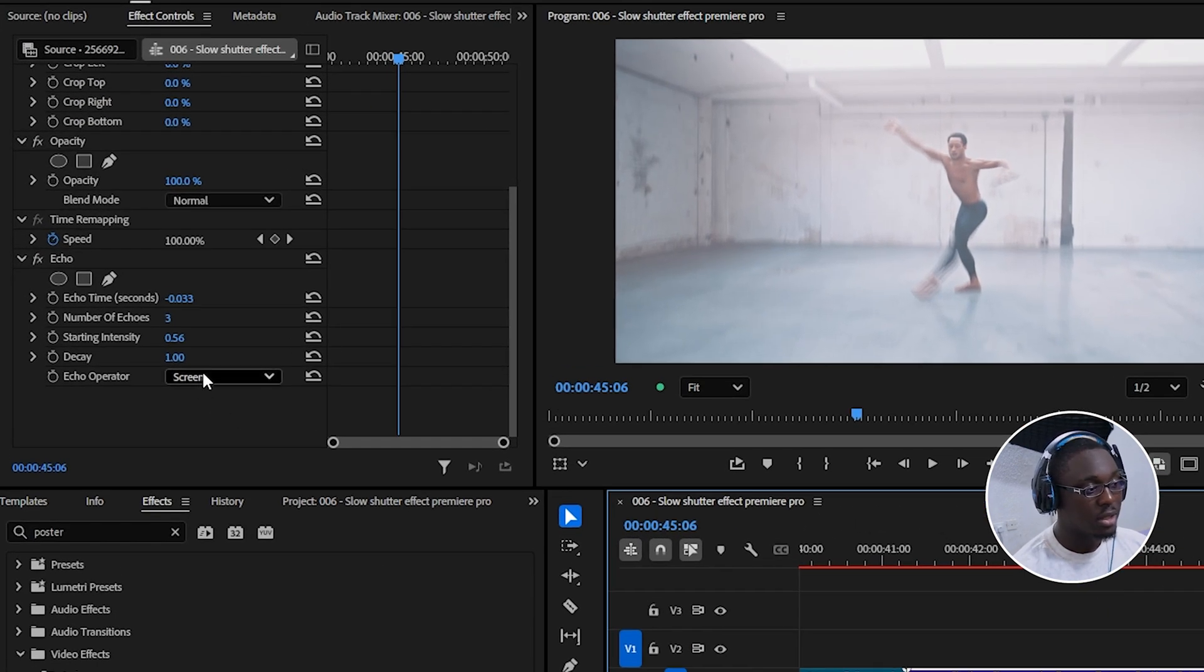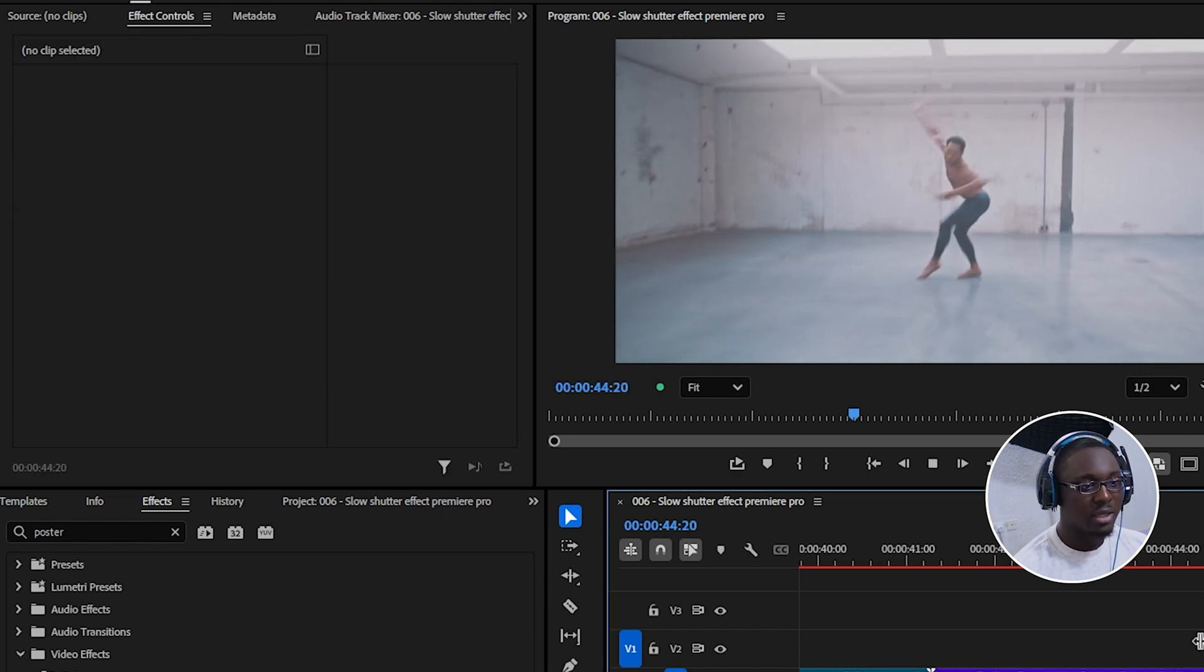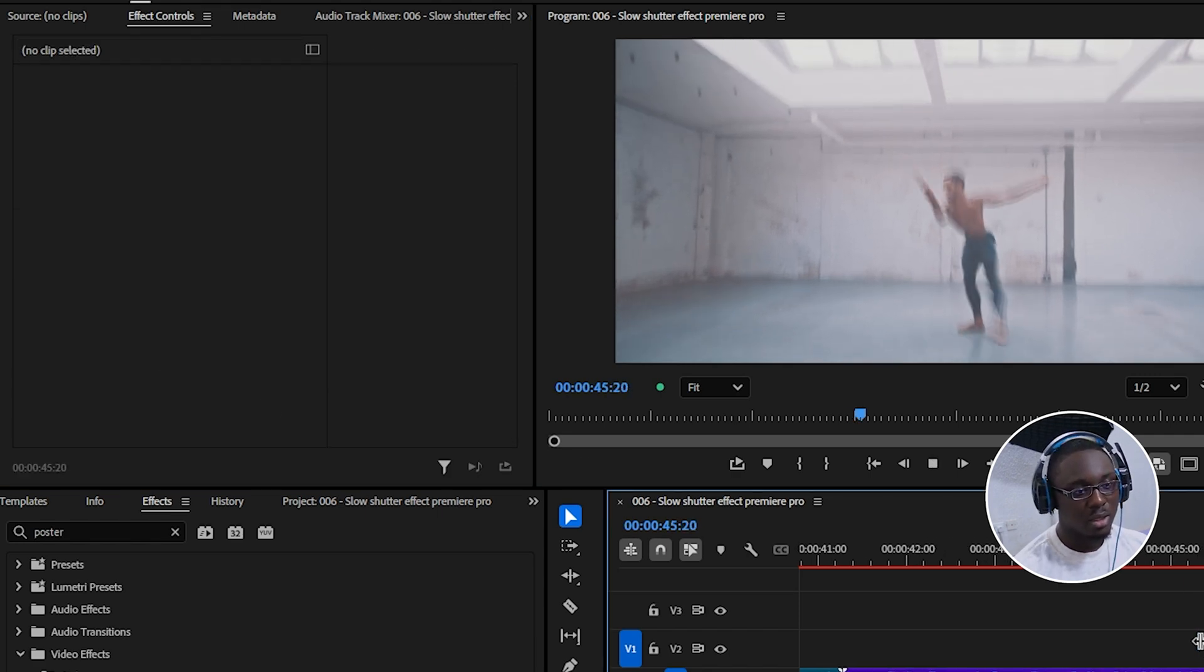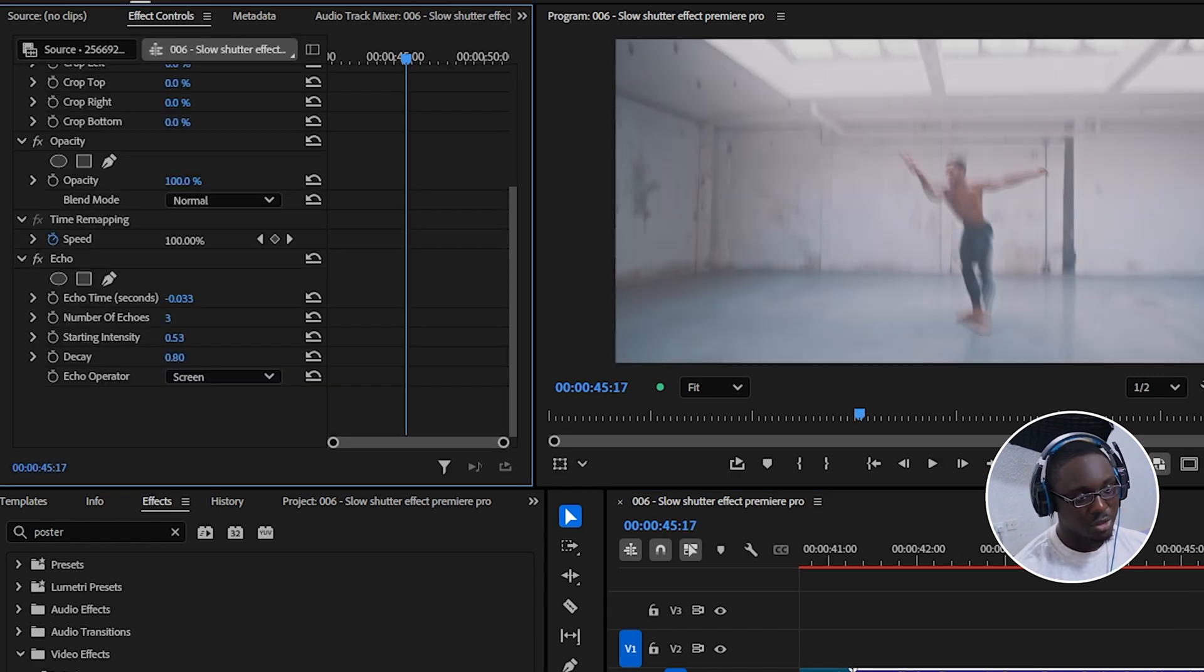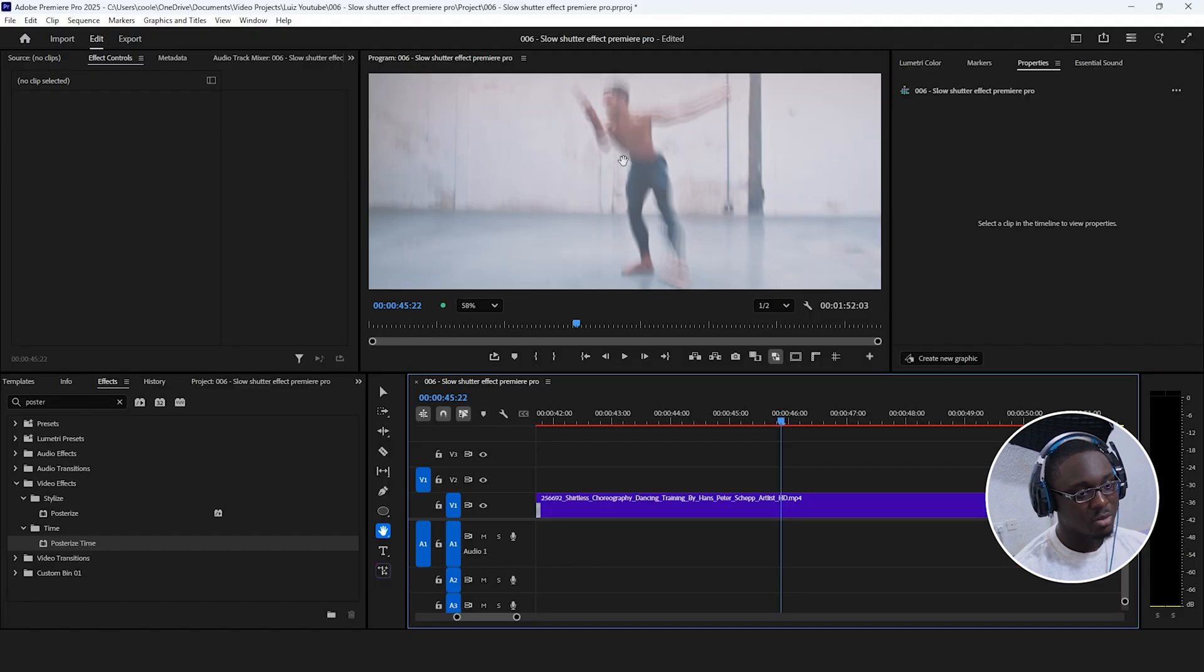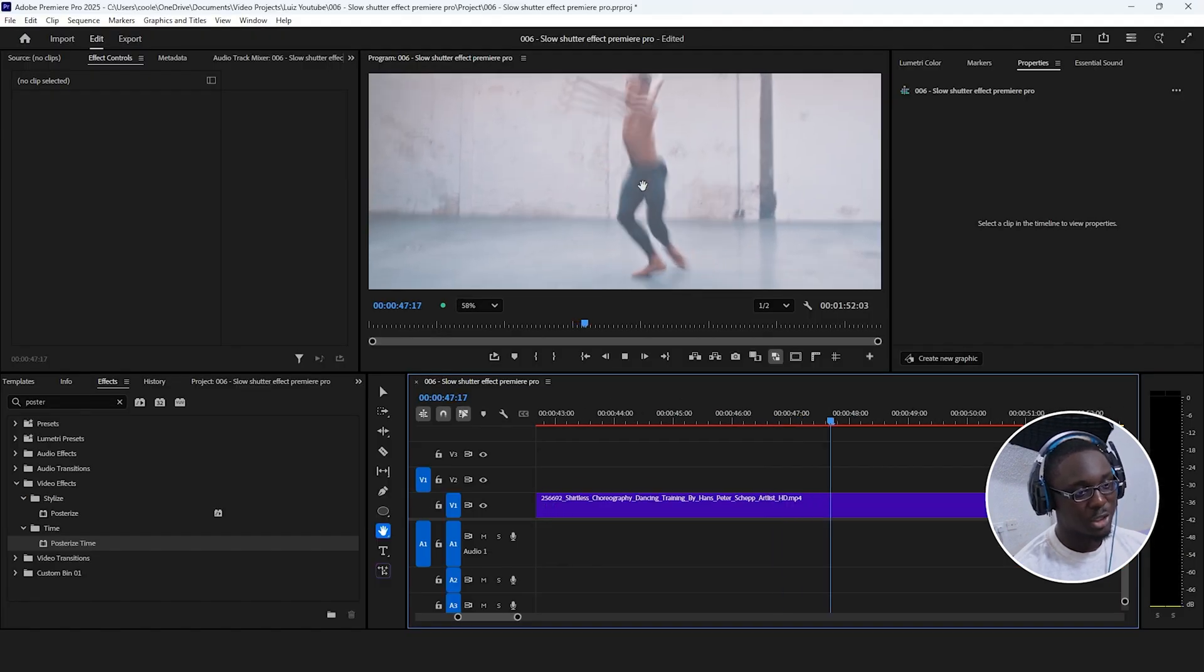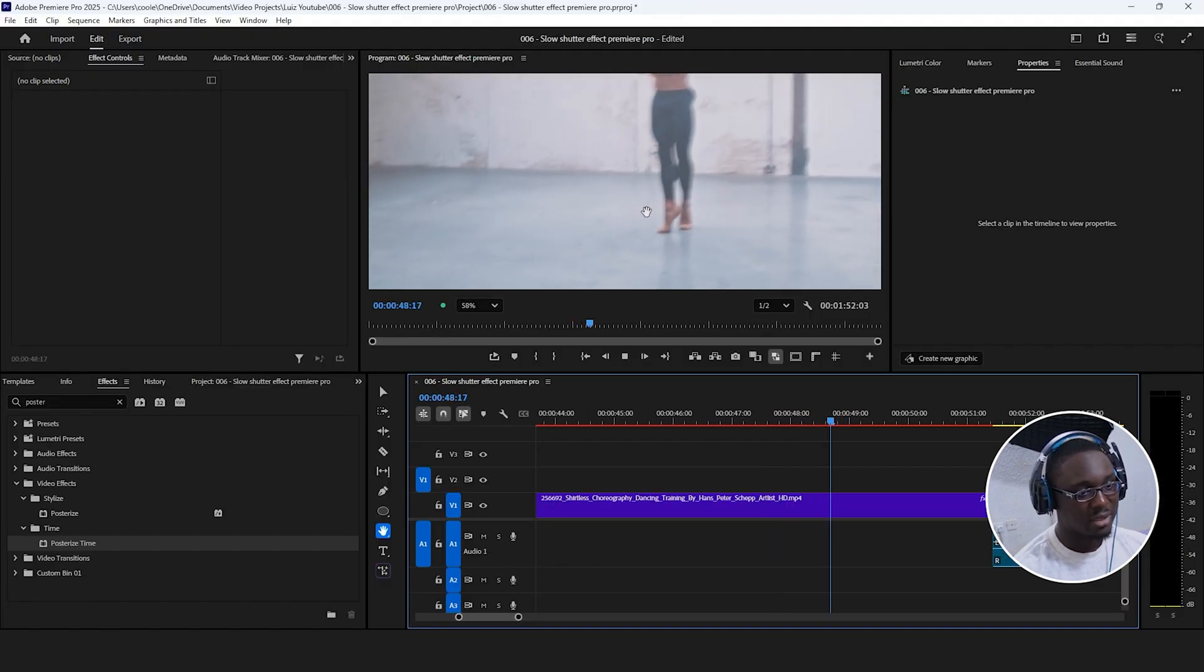First, I'm going to play around with the decay a little bit. I'm just going to hold control, click and drag a little bit to the left, and then give this a play. And then I'm going to adjust the starting intensity a little bit. And now if I zoom in, we can see we have more of that trailing effect.